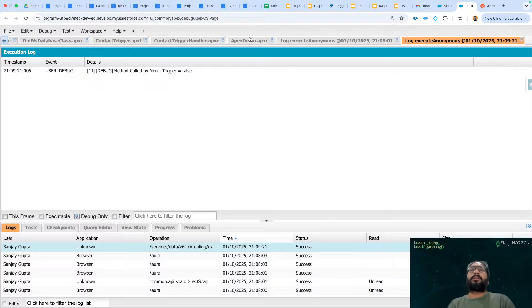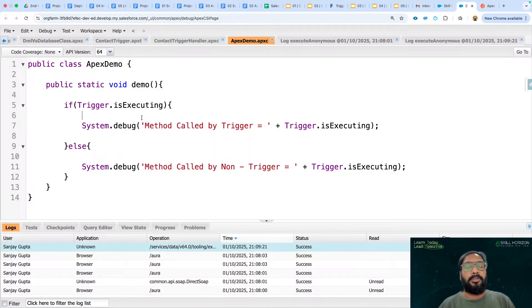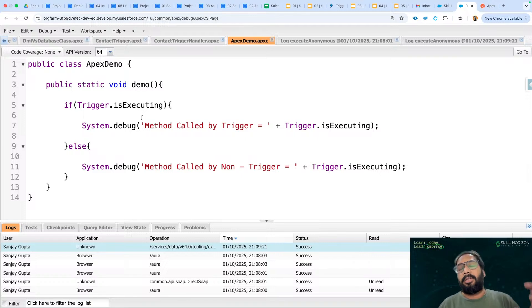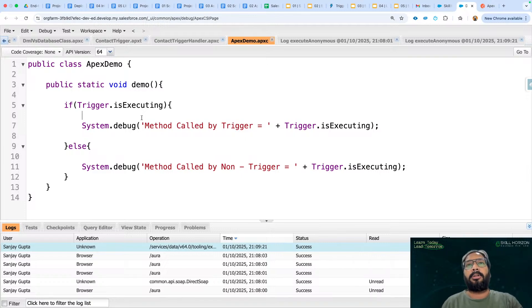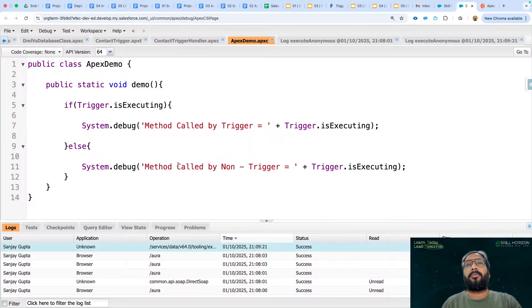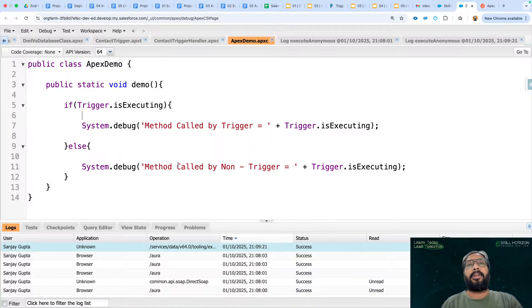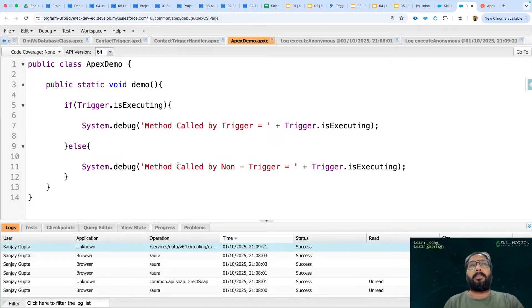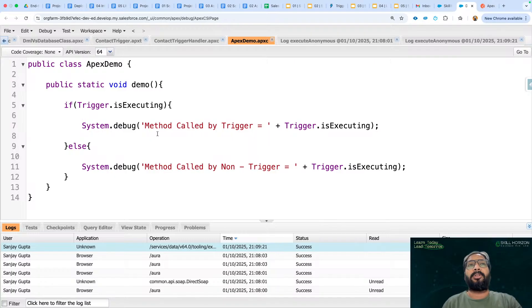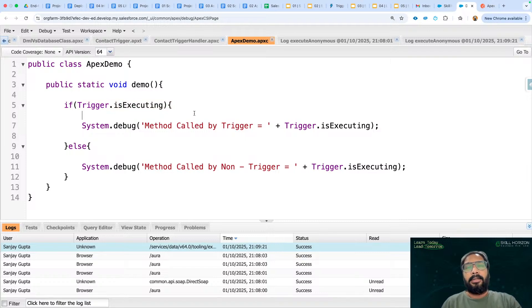So this is how important it is. In real time scenario also there might be a situation where you are implementing one method. One part of the method you want, like if it is being called through trigger, then only it should execute. And the other part of the method you want, like if it is being called from non-trigger, so non-trigger means from any other class or any way where trigger is not involved and that particular method where you are defining the code is being called. This way you can categorize it. With the help of this context variable we will be able to categorize.